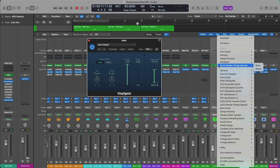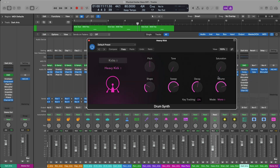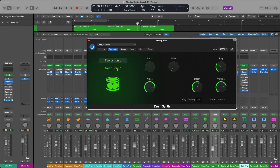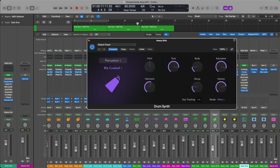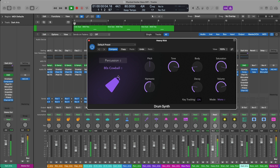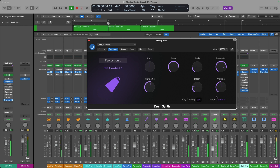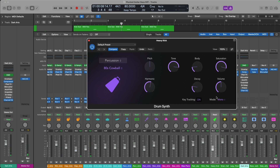A good candidate might be the Drum Synth in Logic Pro. A kick drum might not be the best option, but if we take a look under Percussion and choose a different sound — such as an 80s cowbell — take a listen. This has a lot of customizability in terms of tone, harmonic, pitch, whatever you're feeling.